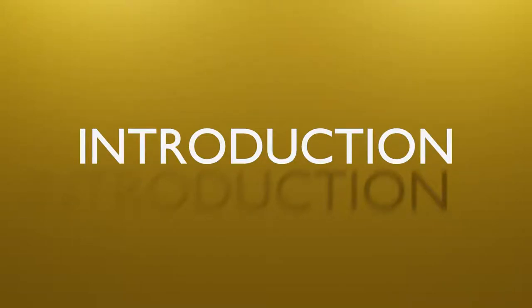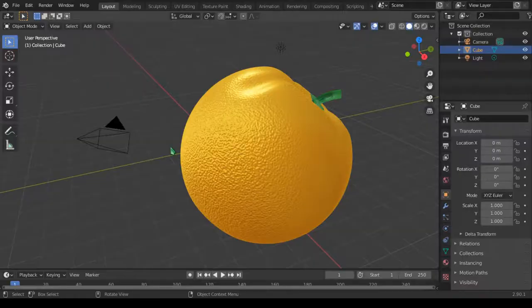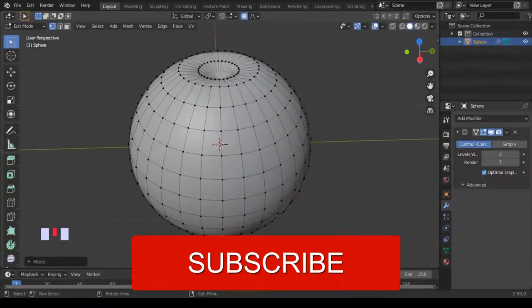Hello and welcome to another video. In this video we're going to look at how we can apply this nice bump texture look on this orange to get the kind of look on the orange skin.